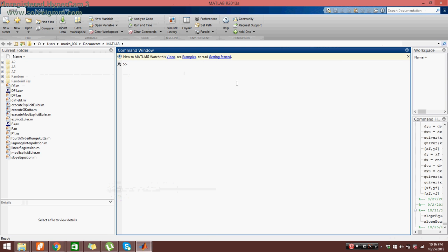And then I will type in. Here is where we, on the command window, we will call our function. To call our function, we just type in something like this. Slope equation input value 1, input value 2, input value 3.